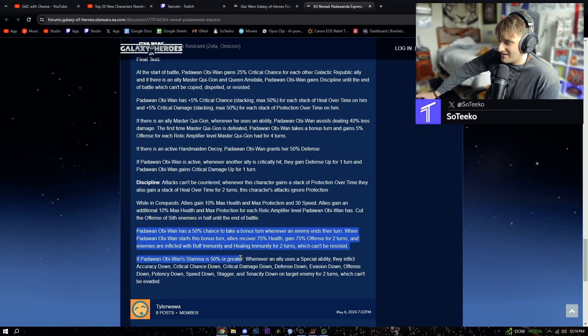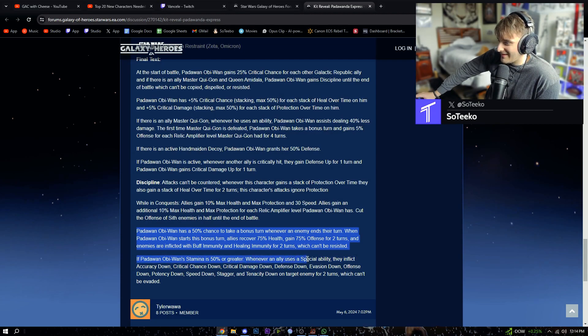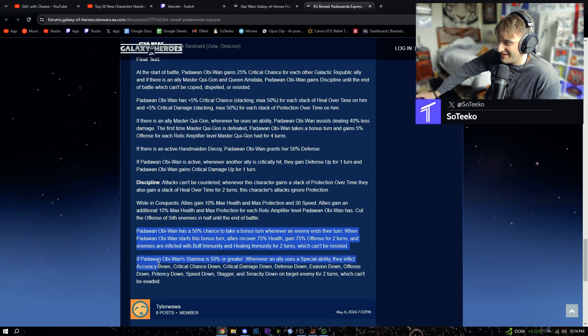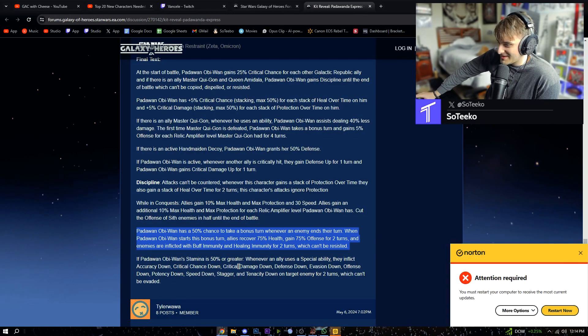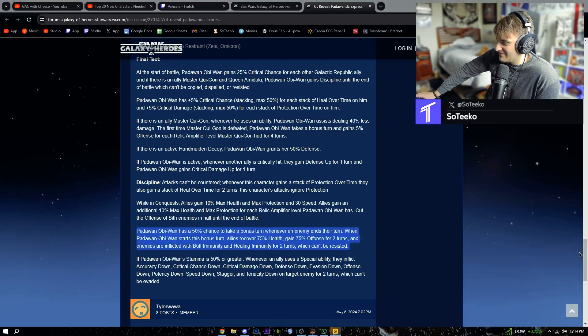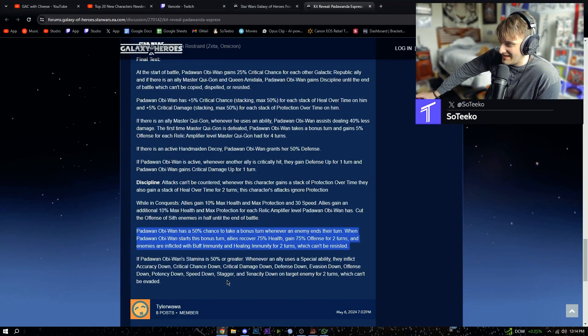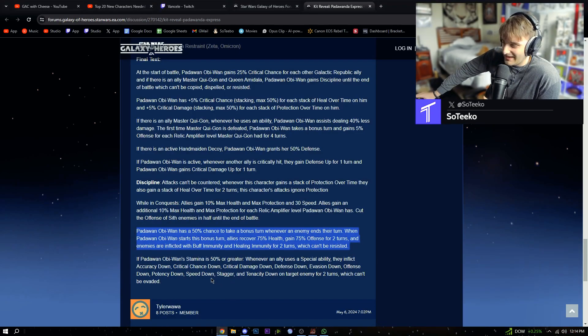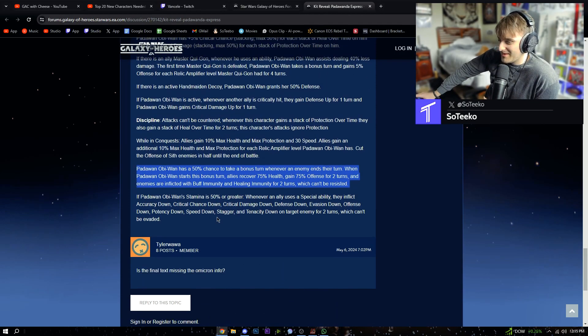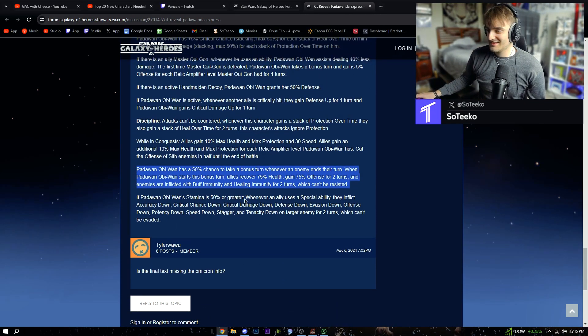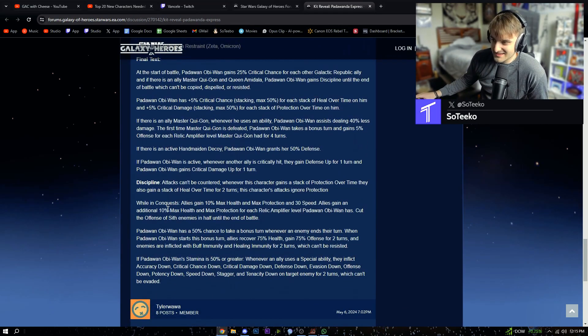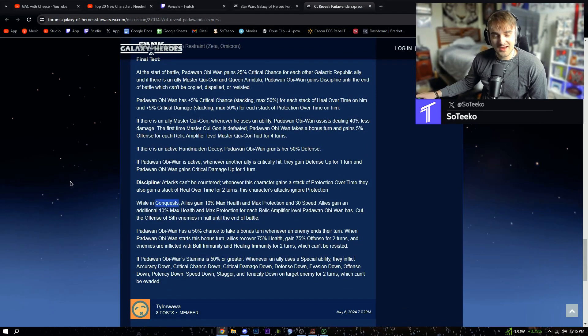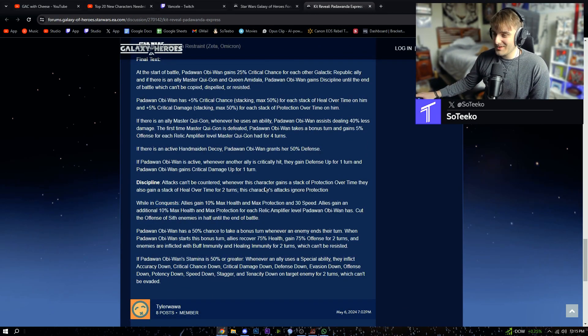If Padawan Obi-Wan stamina is 50% or greater, whenever an ally uses a special ability, they inflict accuracy, critical chance, critical damage, defense, evasion, offense, potency, speed down, stagger, and tenacity down for two turns which can't be evaded. Jesus Christ, that's a decent omicron. Might apply it. Pretty dope, pretty dope. Nice little kit review. He looks to be sick.